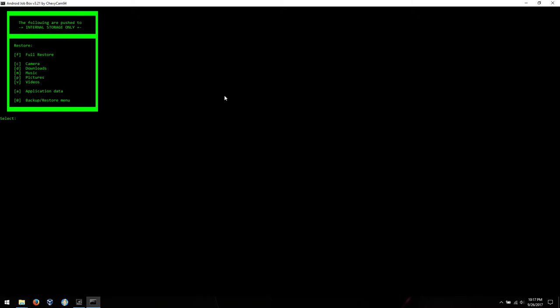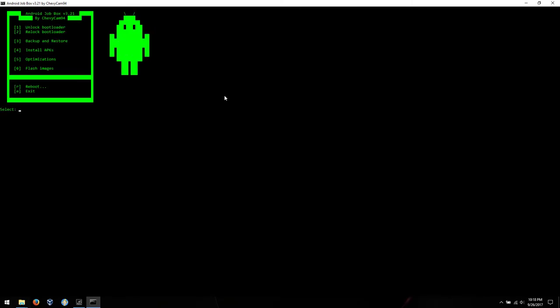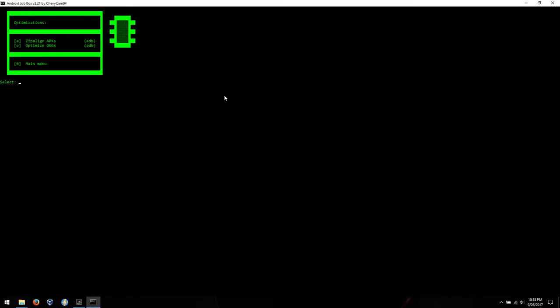So yeah, that is really the biggest update to Android Job Box at the moment. There are some more things that I will be working on here. Optimize OGG files, so the sound files on the system. For example, I'm considering an option that will pull all of the sound files off of the system partition, optimize them, and then add them to the appropriate backup folders in your backup.